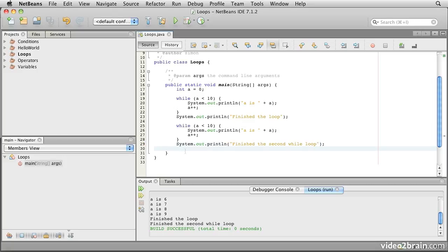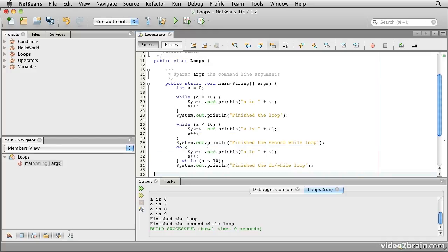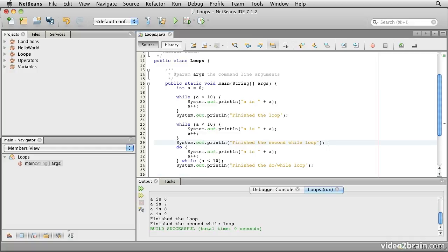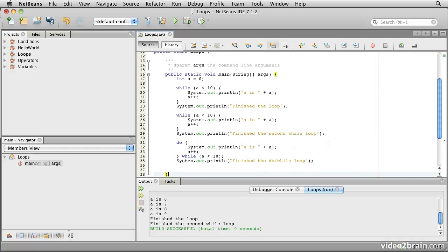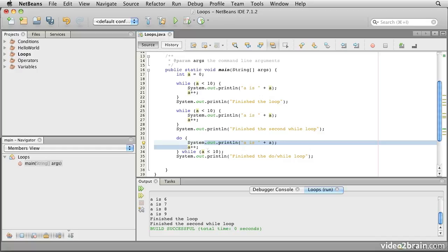The next type of loop that Java offers is the do-while loop. In the case of the do-while loop, we start out with the keyword do and then we immediately enter our block, and inside the block we do the code that we want to have happen repeatedly. So we can print out a is and the value of a. We can increment a, and then our while condition goes at the end.